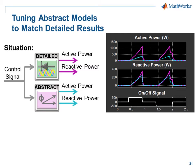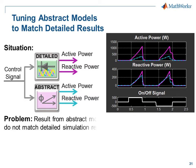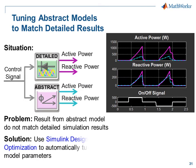We need the abstract results to match the results from the detailed model so that we can use the abstract model in rapid simulations for system-level design. What we're going to do is automatically tune the parameters in the abstract model until the results match.